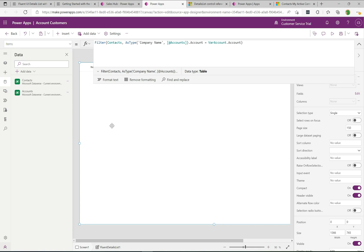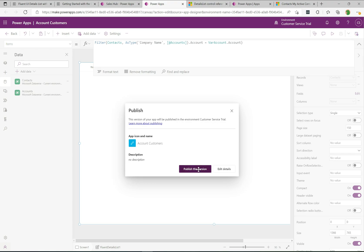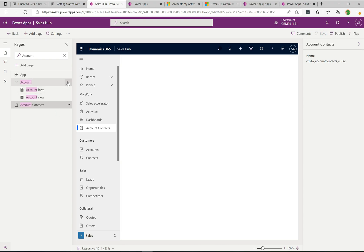Now I'll hit Save, then Publish this version. Back on the model-driven app, I can see the ID of the custom page. I'll copy that and save it to the side — we'll use it in our JavaScript shortly. It's handy having it here, though you could also grab it from the default solution.